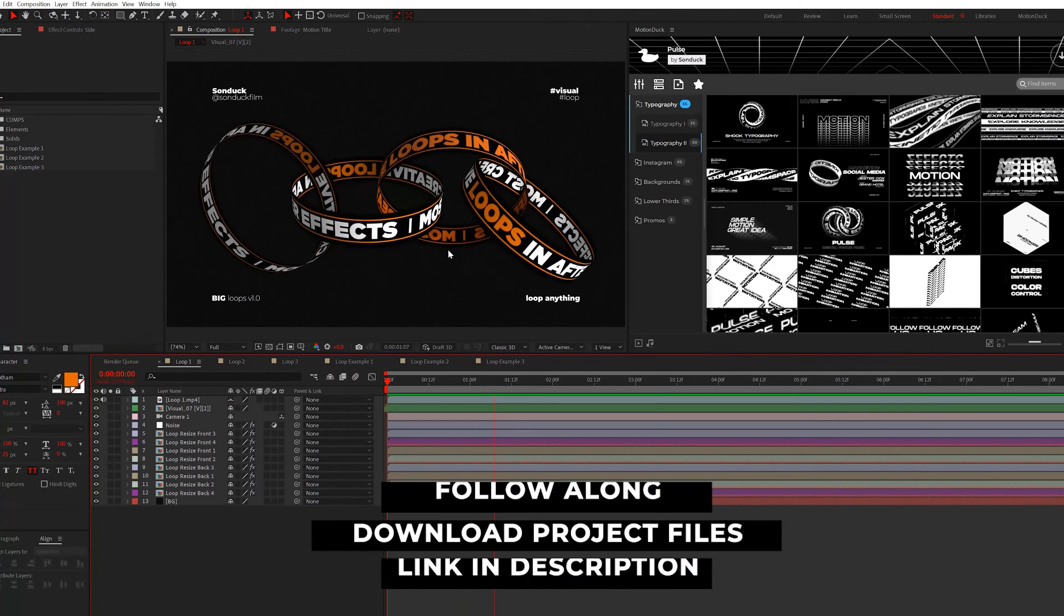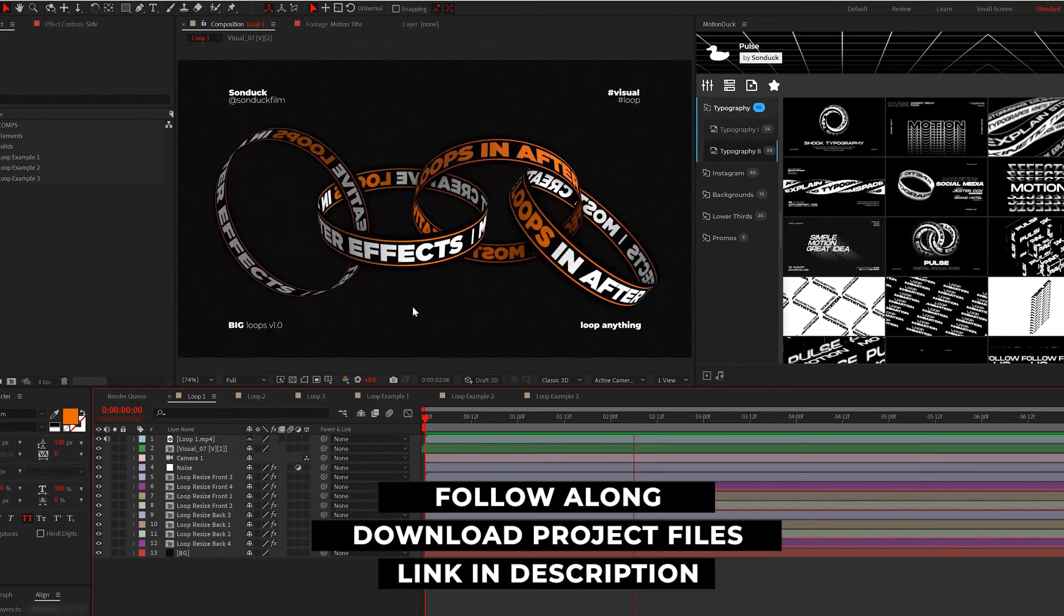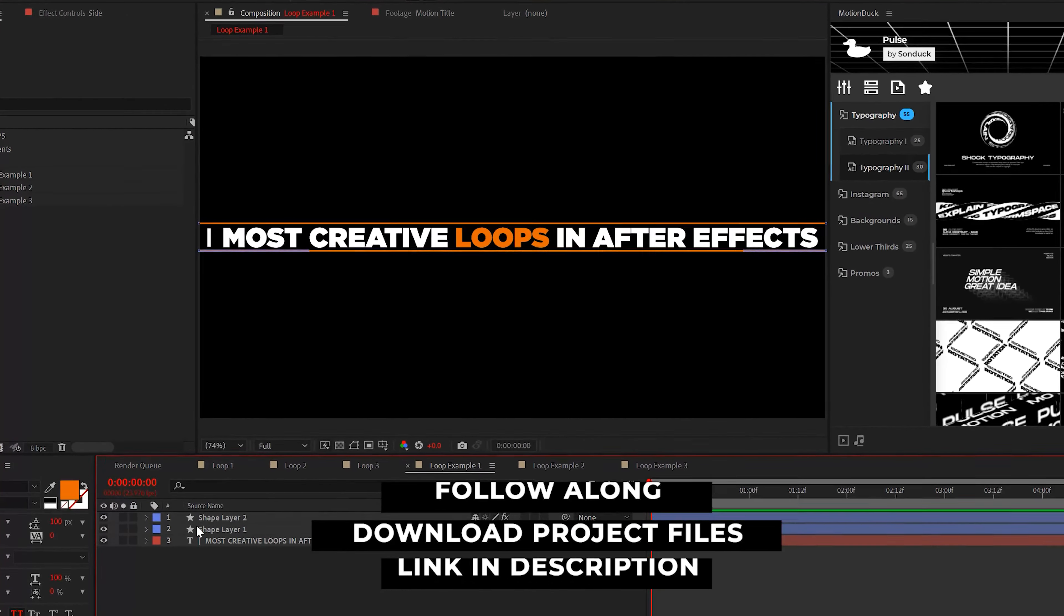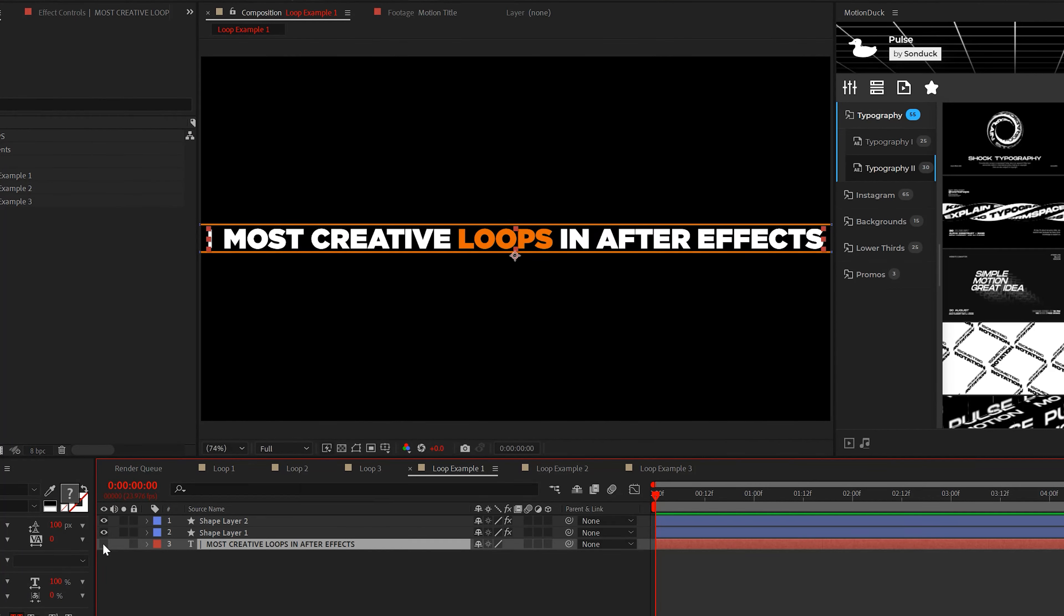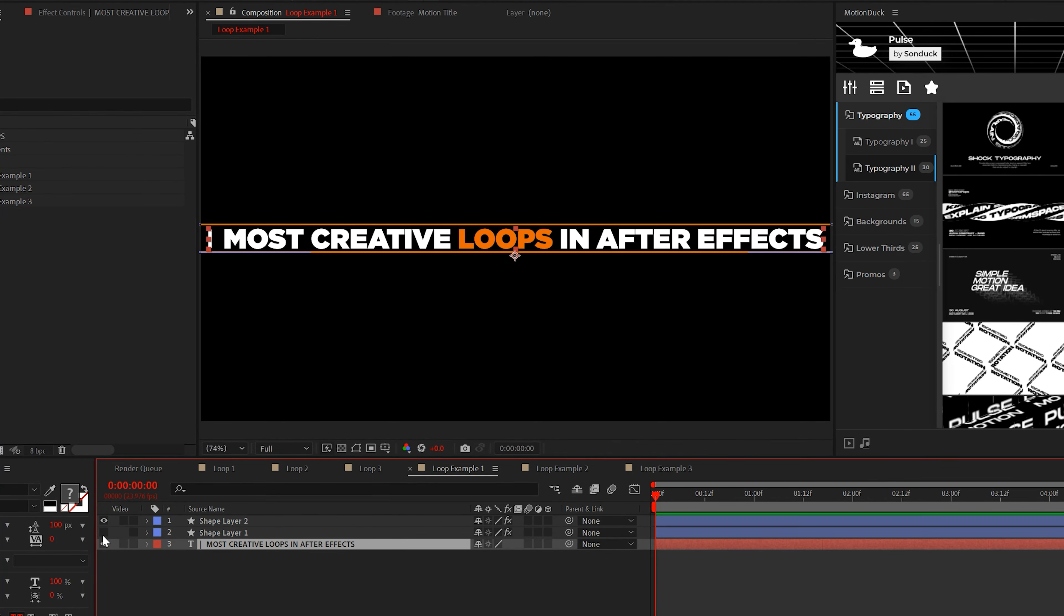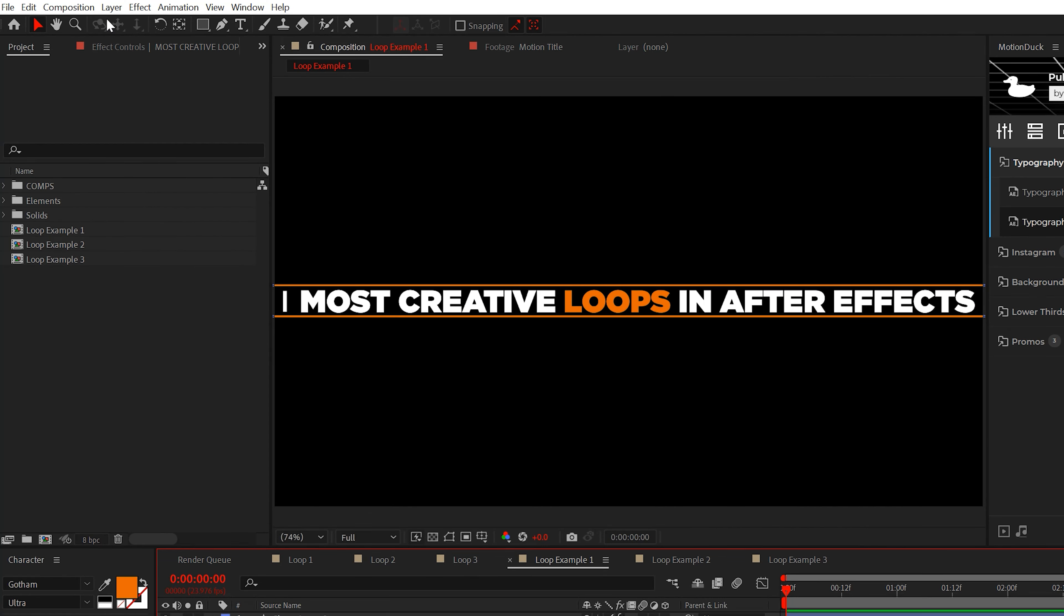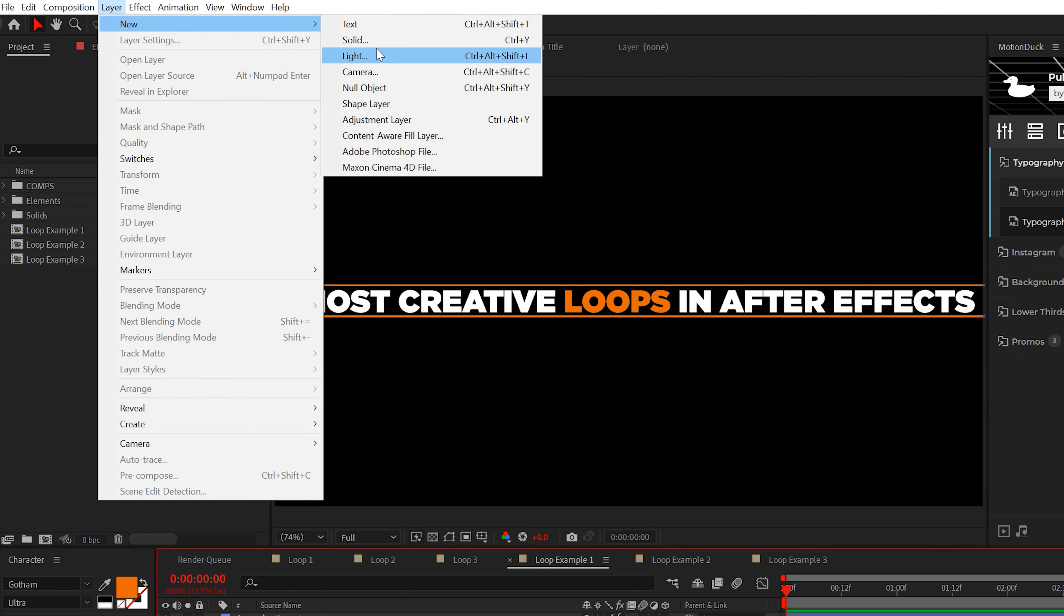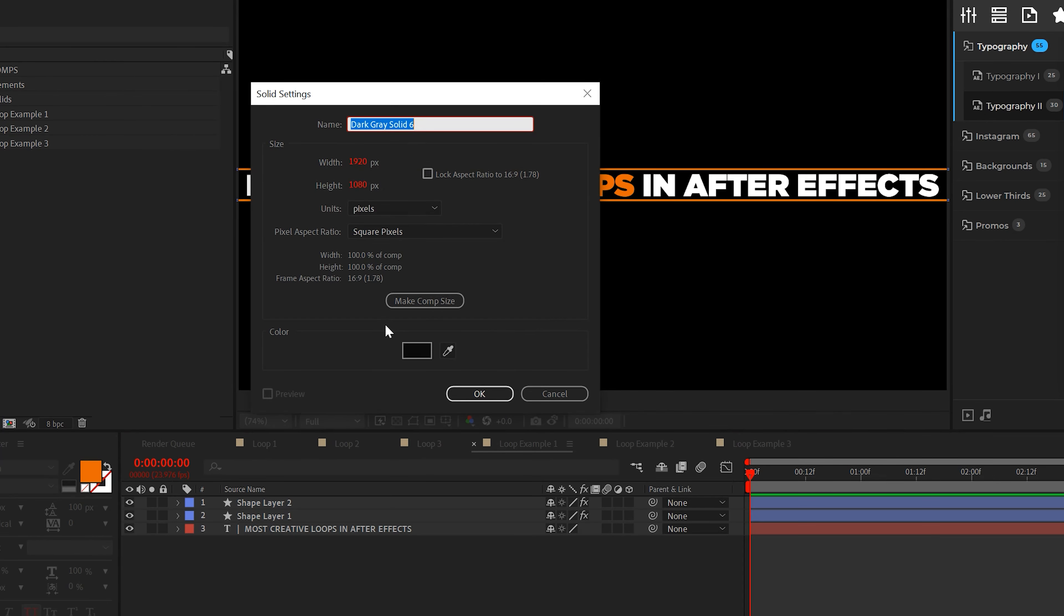Alright, we're going to create these looping rings first. To start off, you must type out a long title like this and feel free to add other design elements like these lines above and below your text. Make sure you create a solid layer for your background.